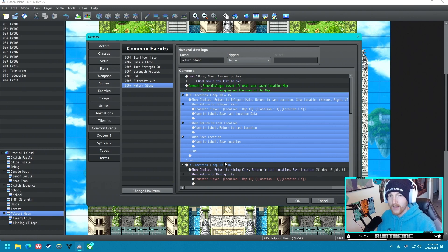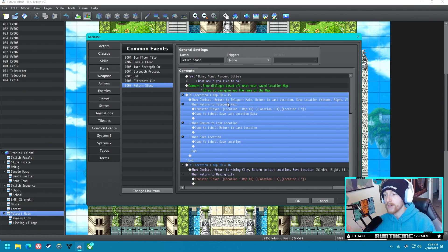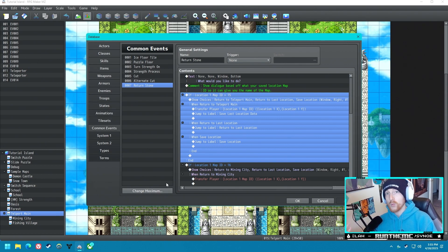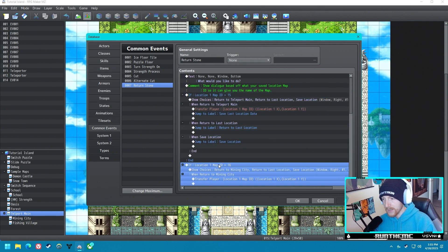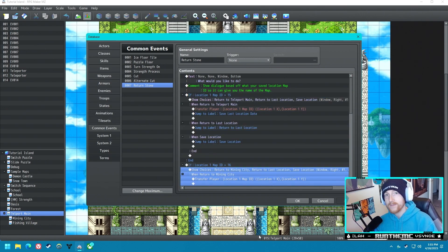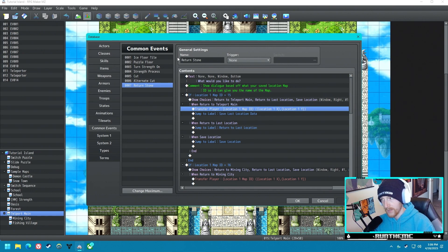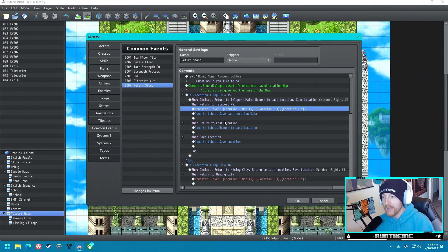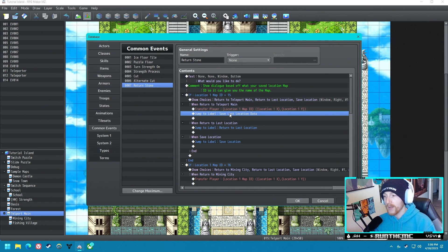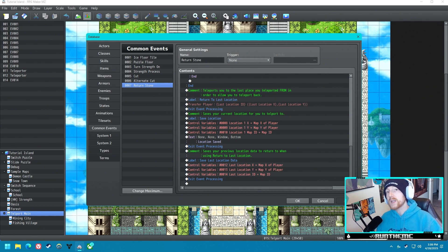So when you get the Return Stone your initial saved location is set to Teleport Main. When you use the item it says 'What would you like to do?' and the name of the place you want to return to changes based on where you saved it. If you saved in the Mining City it says 'Return to Mining City'; if you saved in the Fishing Village it says 'Return to Fishing Village.' It uses the map ID to figure that out. If you click 'Return,' it goes back to the saved location.